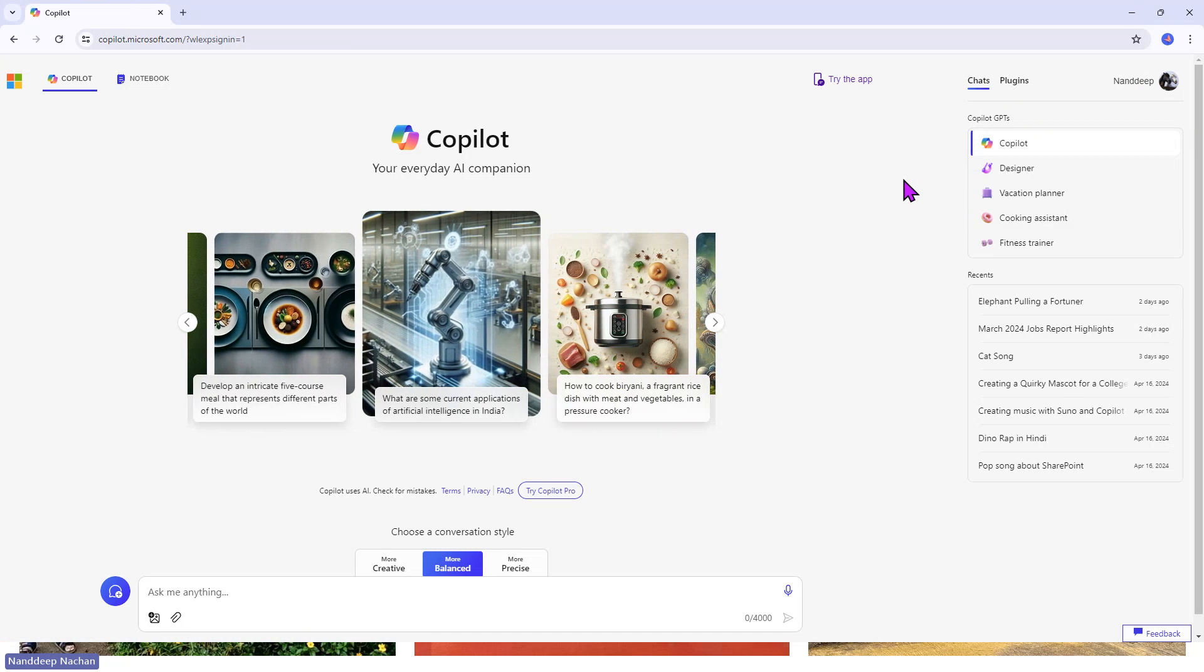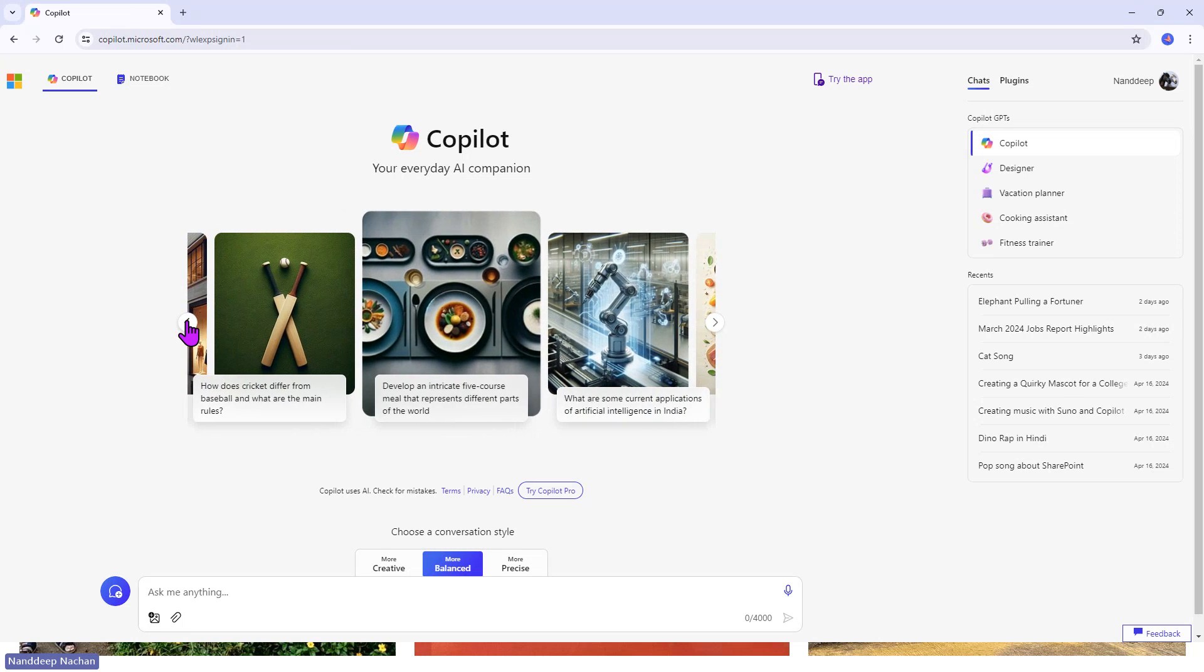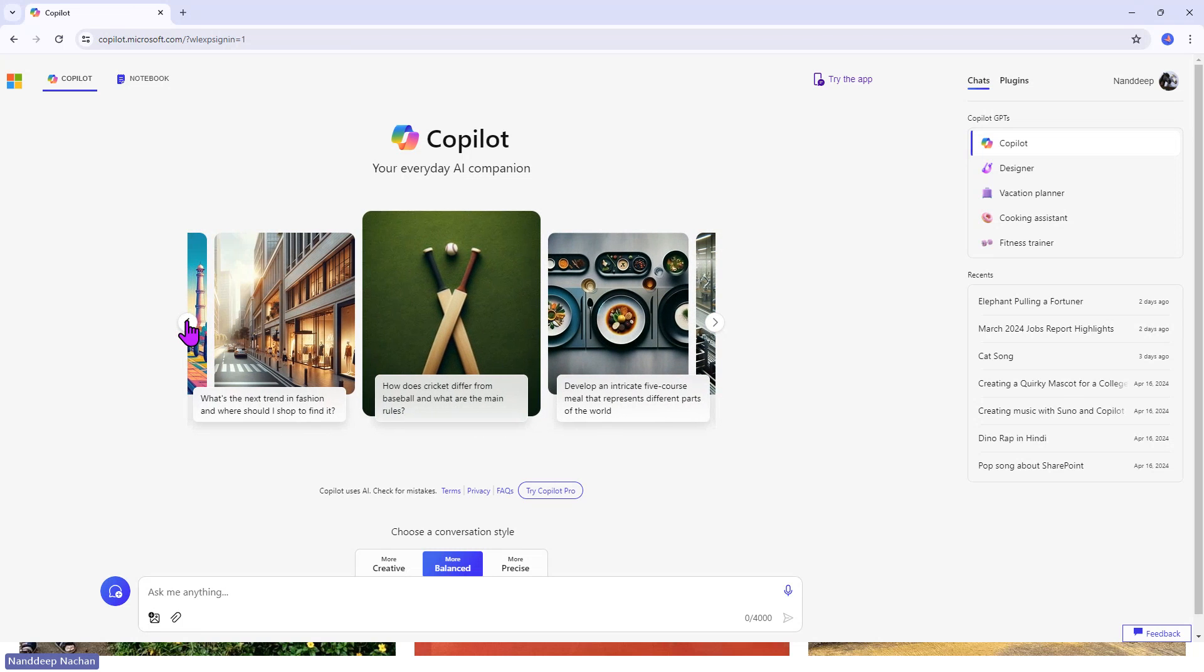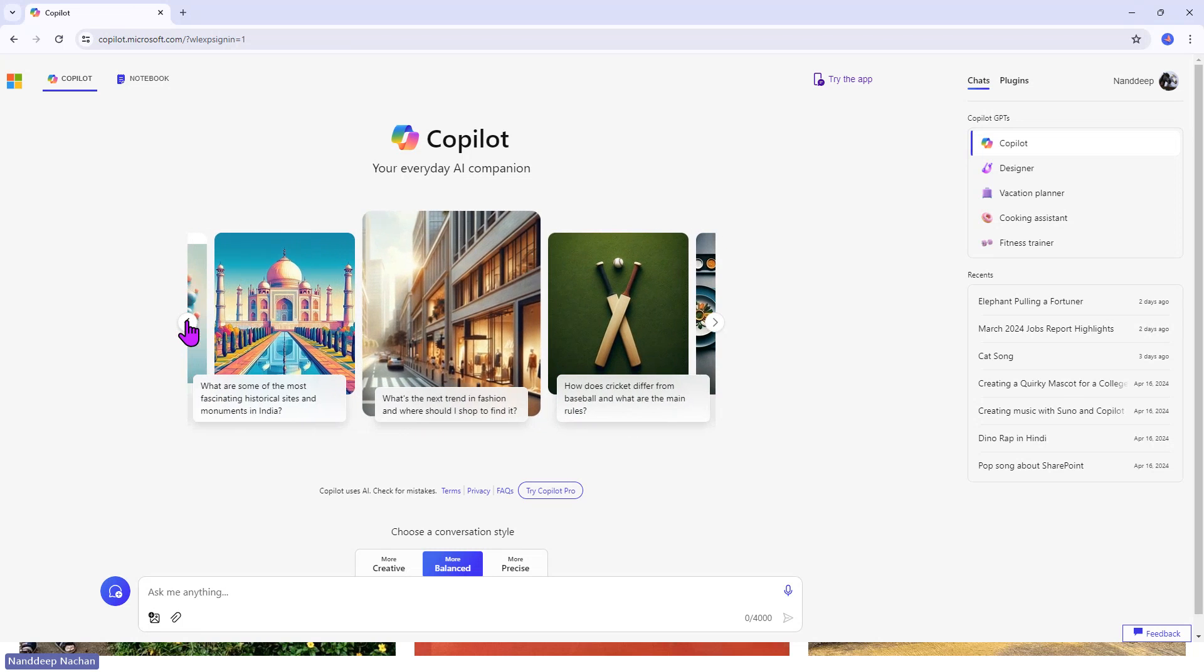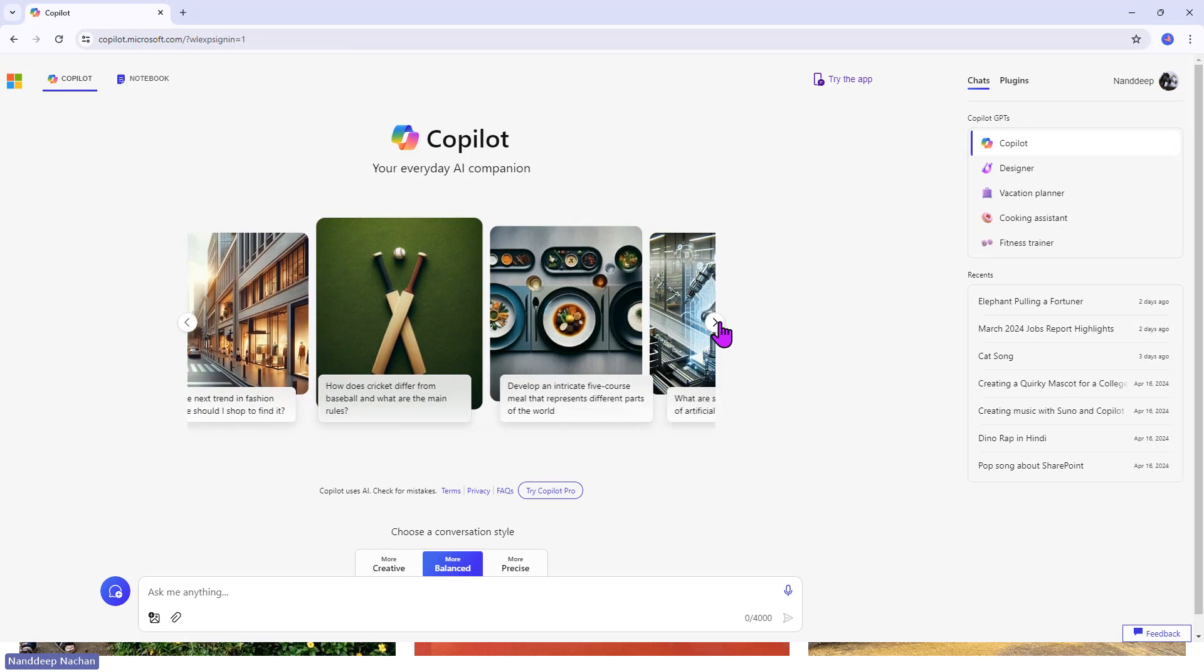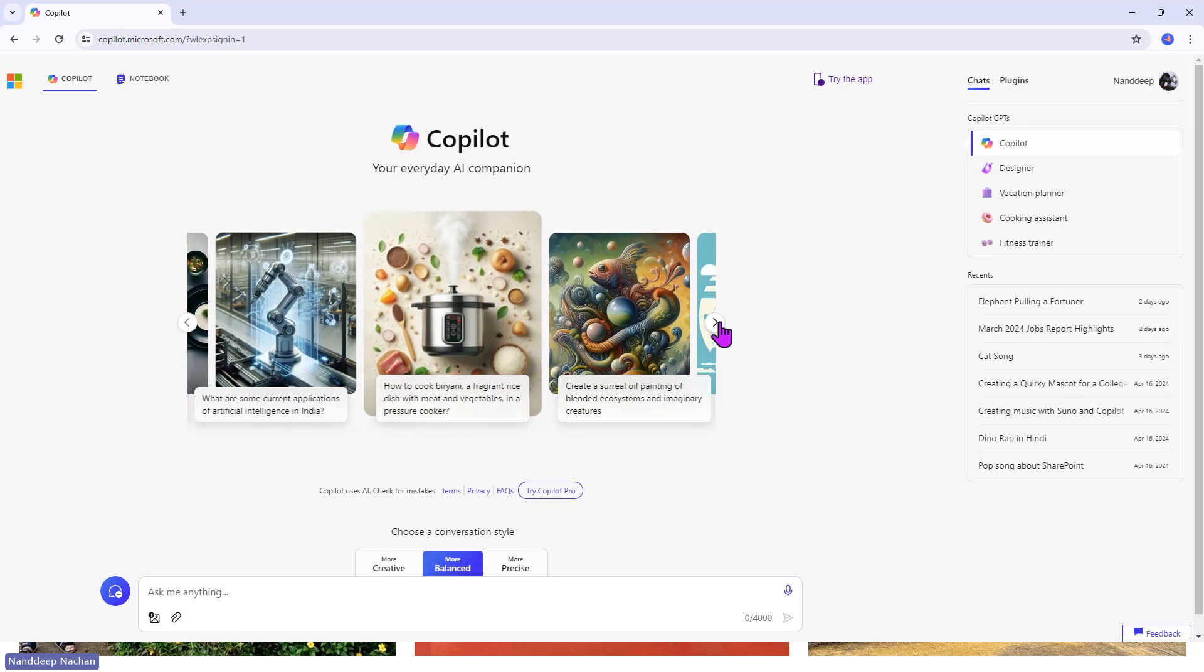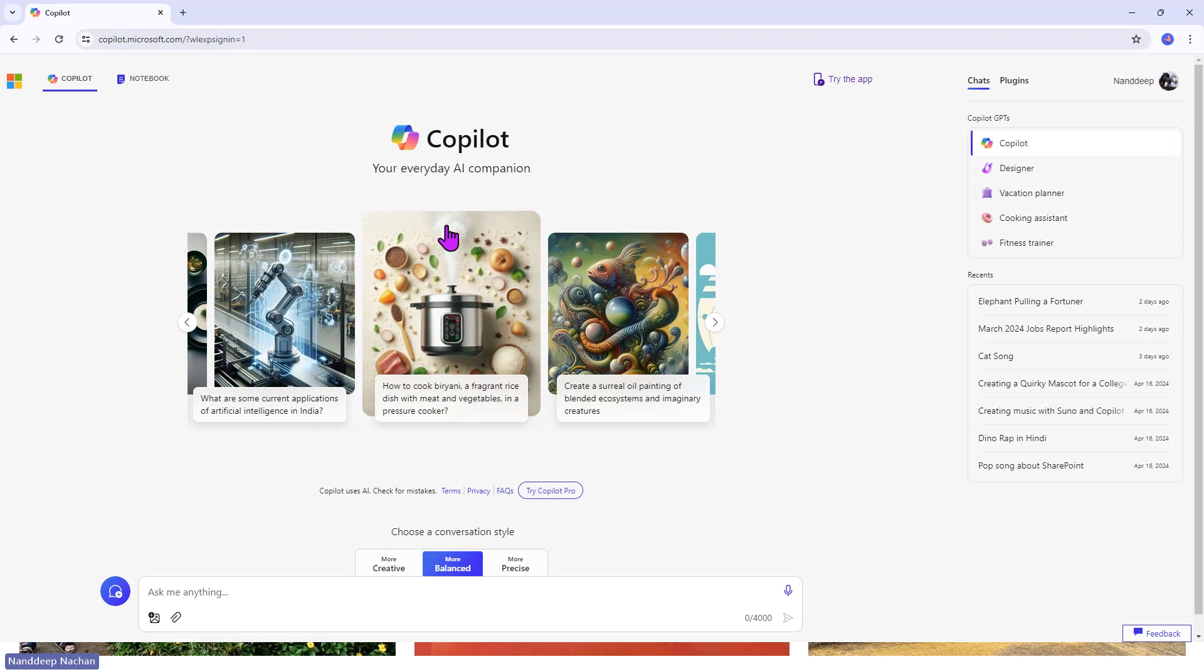You can see that I have logged in with my Hotmail, which is my personal account, and this is where things get very easy. Here you see Copilot, which is your everyday AI companion, and at the top you can see various ideas like it will help you to generate images,